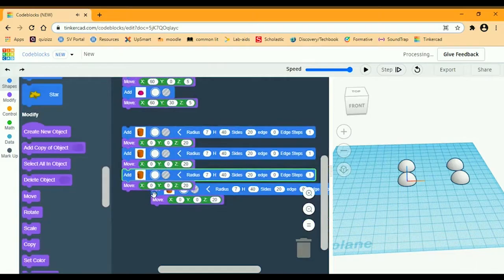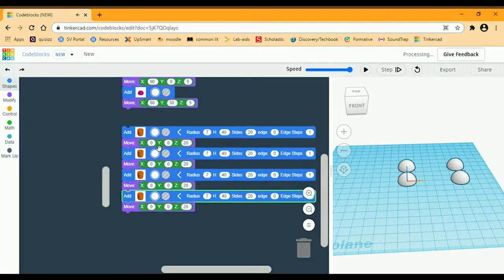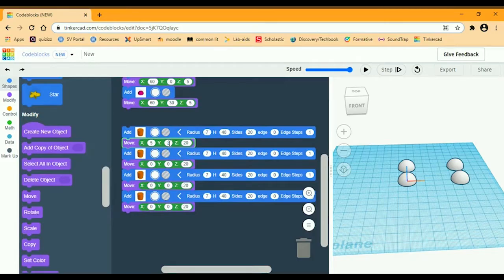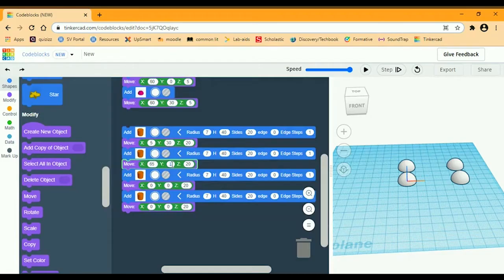They're basically going to be in the same place as the paws, but they are a little bit different. The first one: X is going to be 5, Y is going to be 30, and Z is 20. The second one: X is going to be 65, Y is going to be 30, and Z is going to be 20.